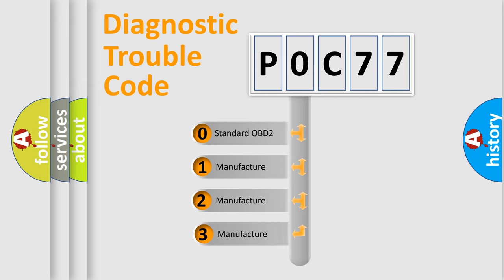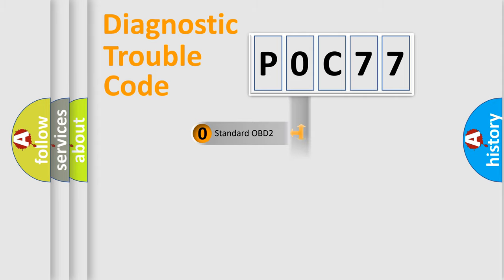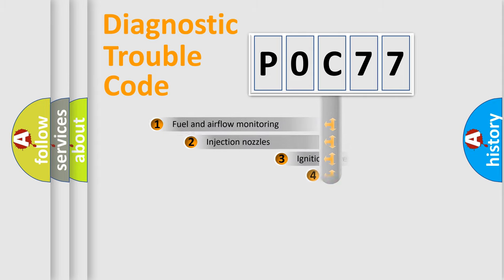If the second character is expressed as zero, it is a standardized error. In the case of numbers 1, 2, 3, it is a more prestigious expression of the car specific error.